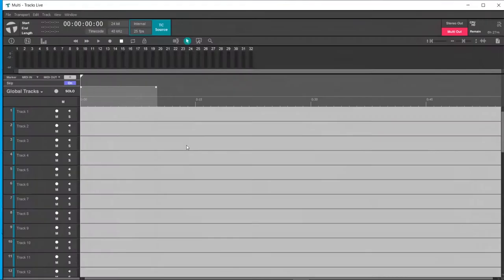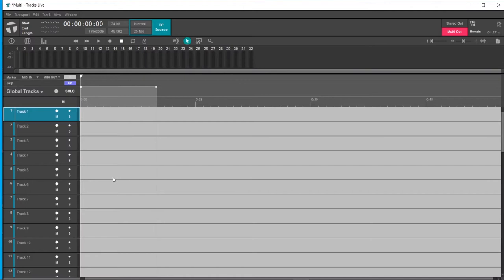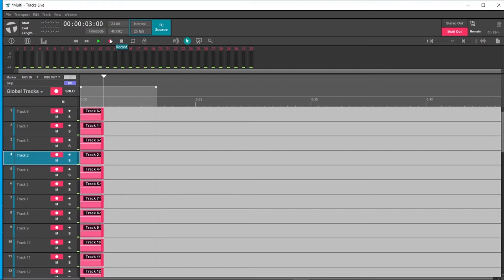Now open a new session — I'll call it 'Multi' and save it. It automatically opens 32 tracks, which is the number of channels on the mixer. The cool thing about this is that you don't have to assign inputs and outputs for each track individually. If I want Track 6 to have input 1, I simply drag it to position 1; if I want Track 2 to have input 5, I drag it to position 5.